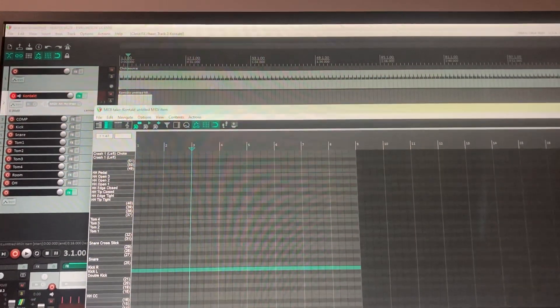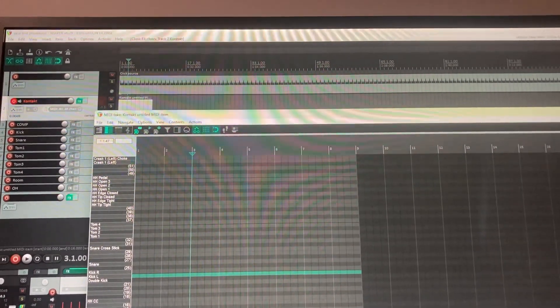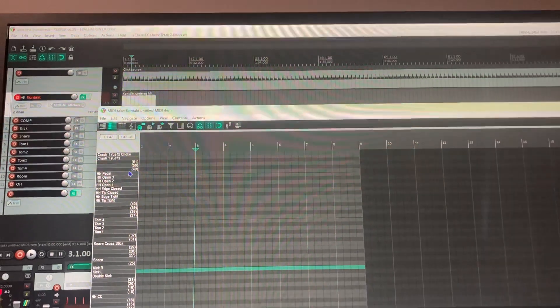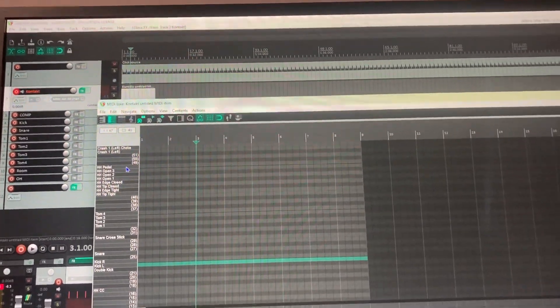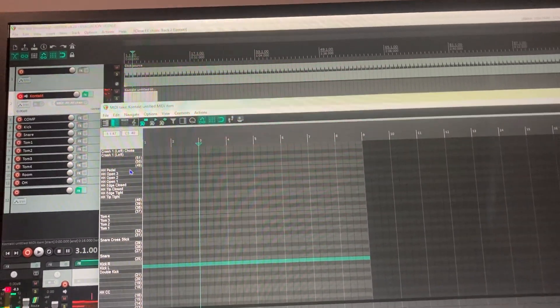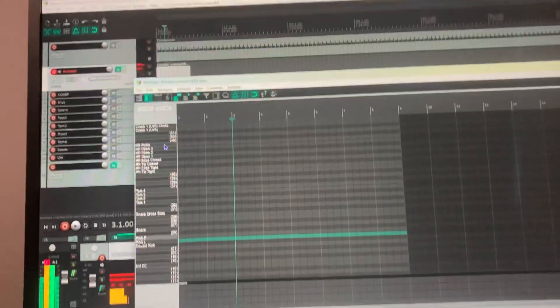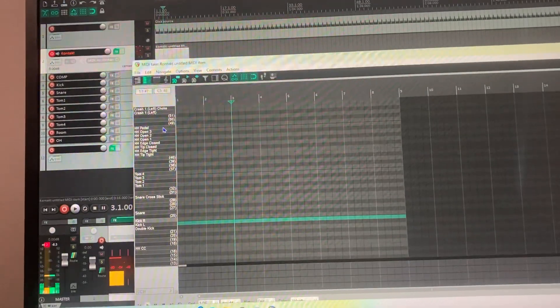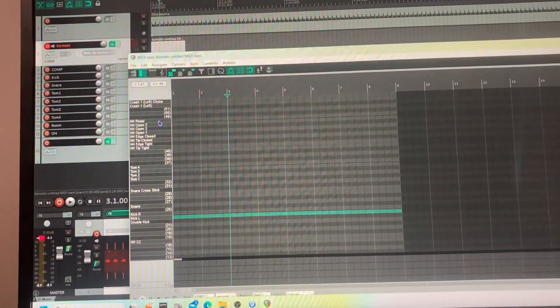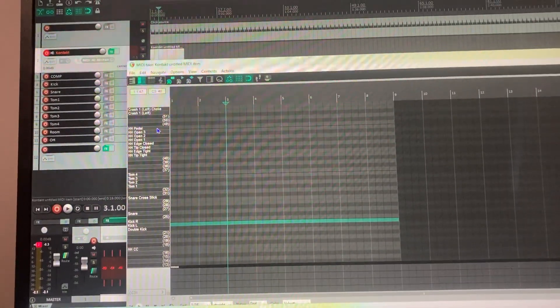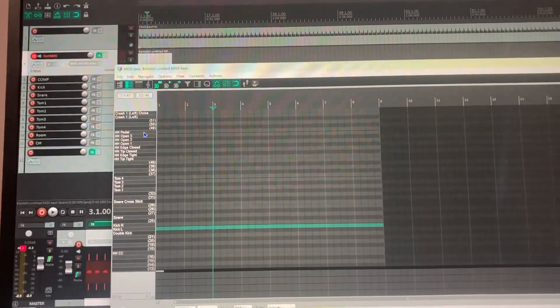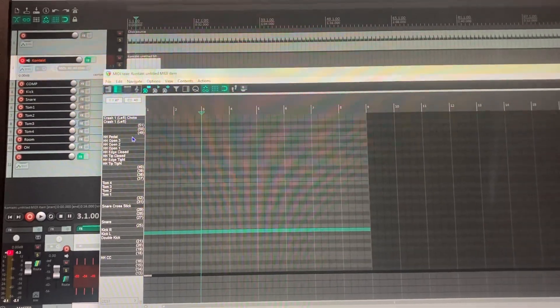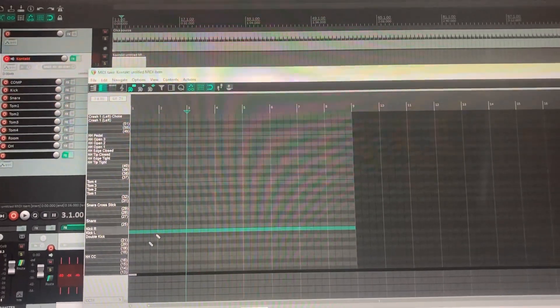But what made a difference was changing my output because I could like hit something and you could see it line up, but you couldn't hear it. So I knew I had it linked right once I did that, but you still couldn't hear it.